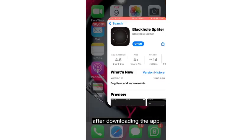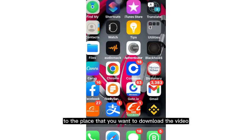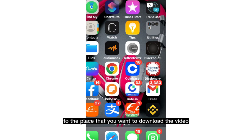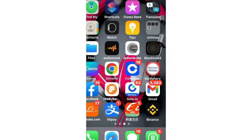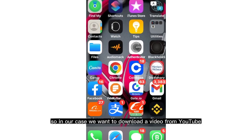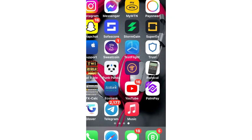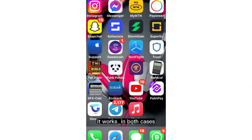After downloading the app, go over to the place where you want to download the video. In our case, we want to download a video from YouTube, so I'm going to use the YouTube app. You can also use the YouTube web version — it works in both cases.